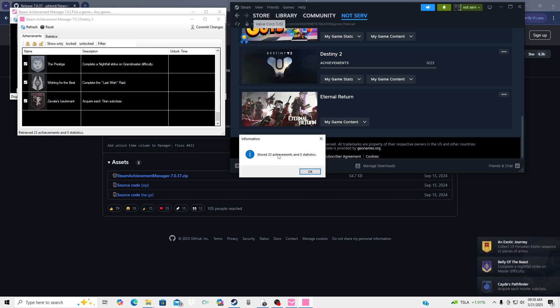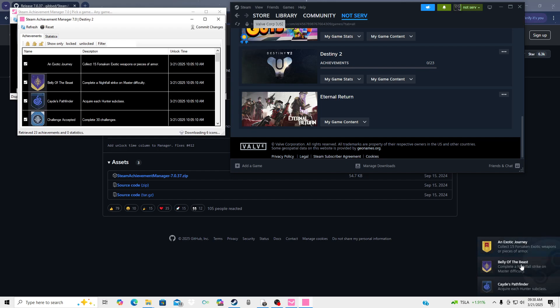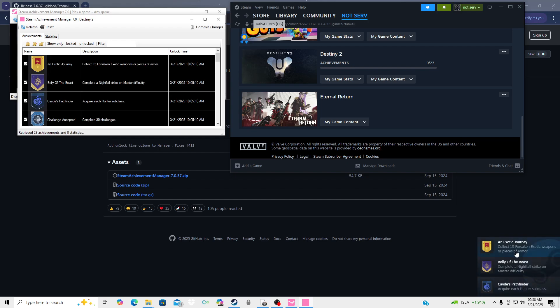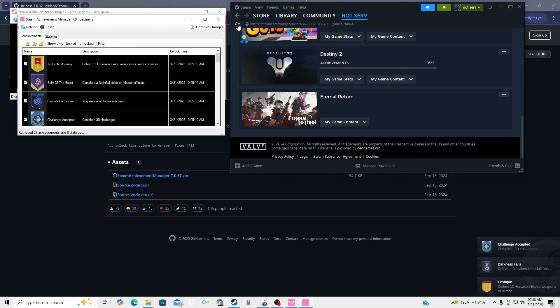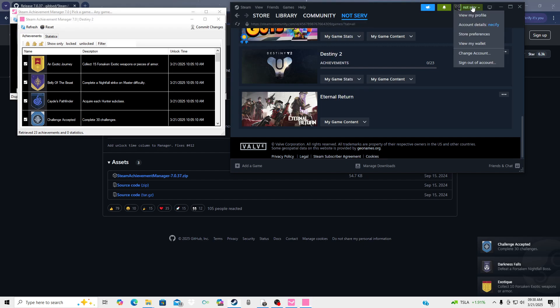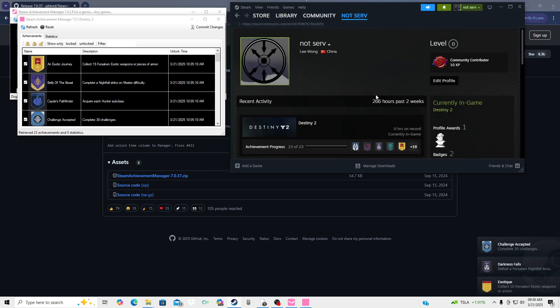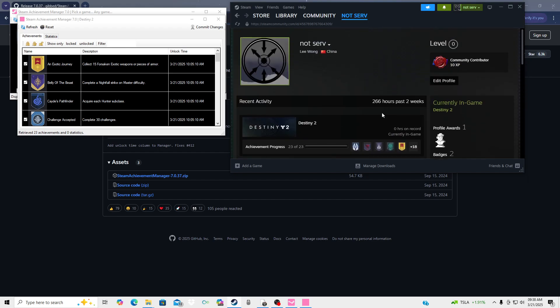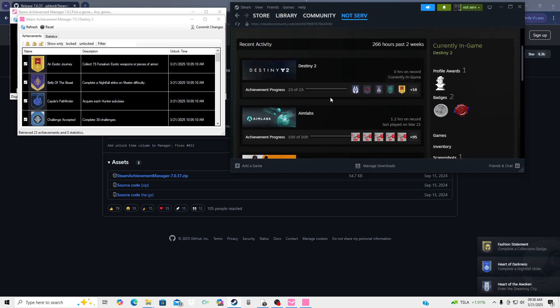Store 23 achievements and zero statistics. Then you're gonna see on the left or right side of the screen that I'm getting a whole bunch of achievements. After that I'm gonna go over here and you guys notice 23 of 23 achievements and I have zero hours on record.